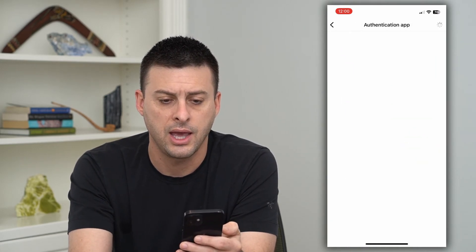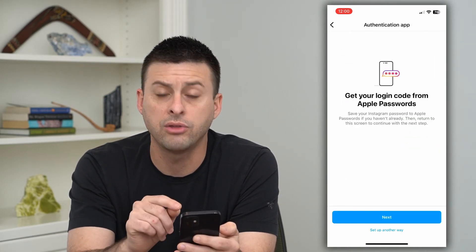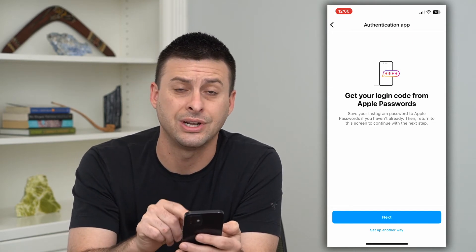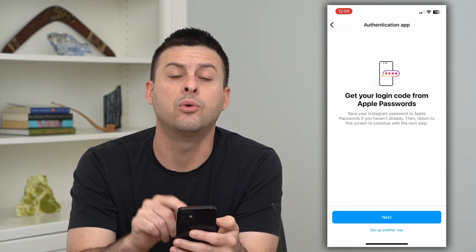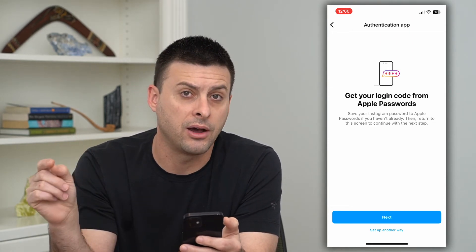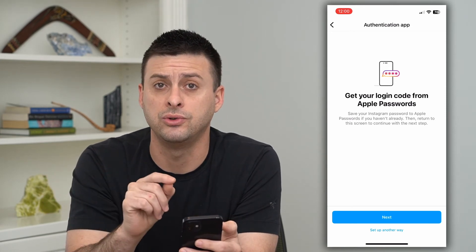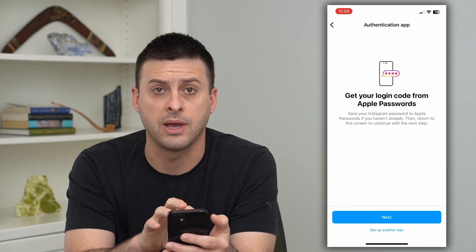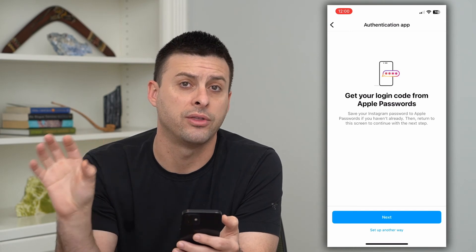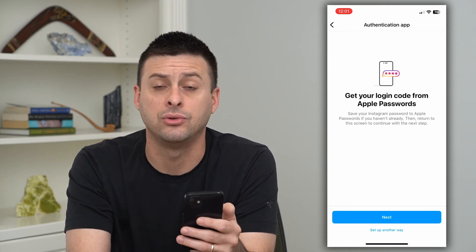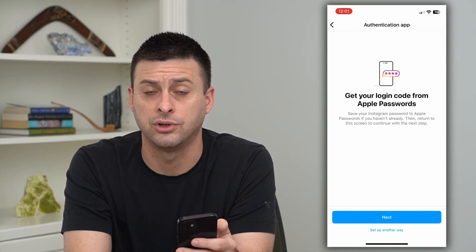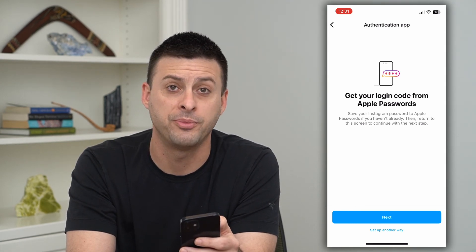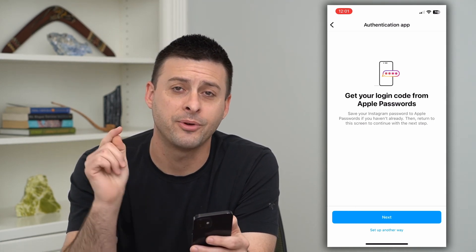You can see here that 'Authentication App' is recommended, so you can toggle that on and it will walk you through the steps. If you have an authentication app installed, it will open up that app, and it will use certain codes to communicate between Instagram and the authentication app to get you logged into your Instagram account, even if you forgot the password.